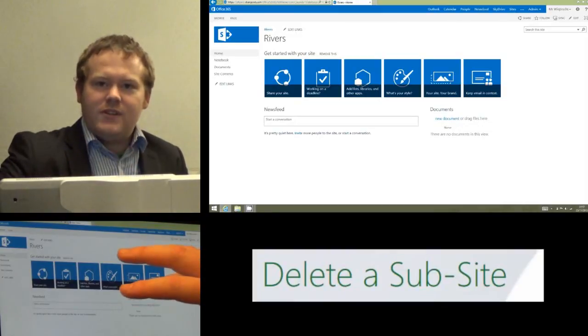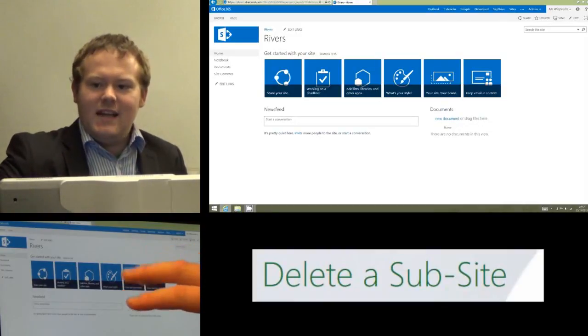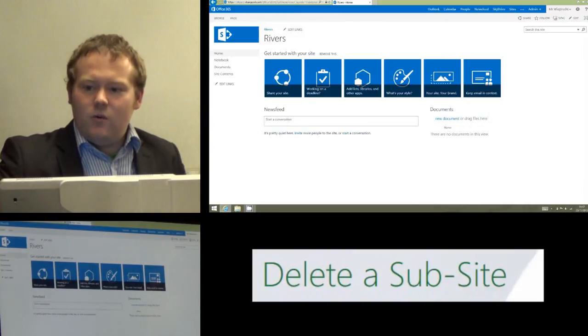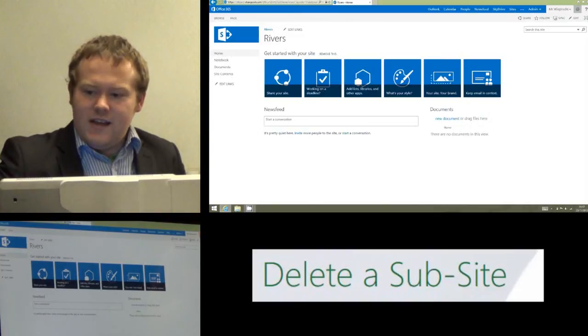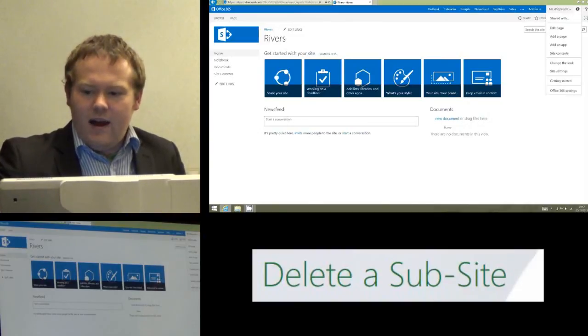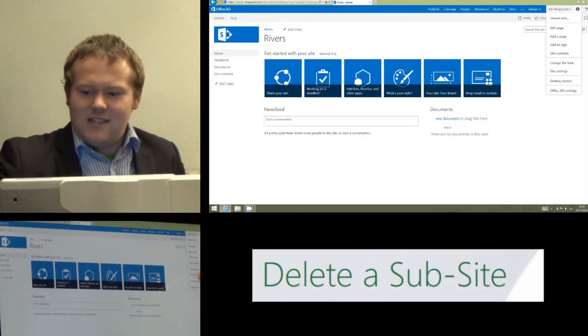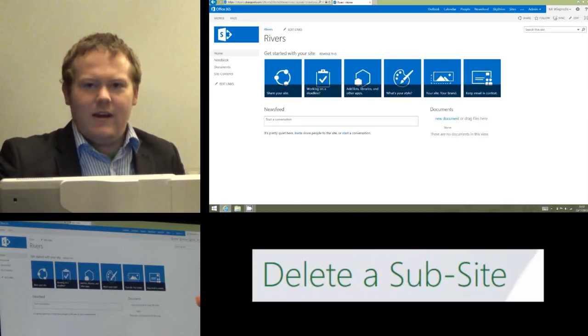Once you're sure you're in the sub-site you want to delete, we need to go to the top right-hand corner where the cog is and click on that. And a couple of options down, about seven options down, it says site settings, and we click on that as well.